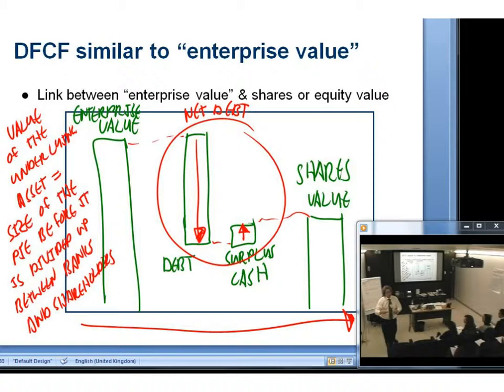Both are measures of value with slightly different liability treatments. You guys are learning a lot about valuation — you've got George to thank for that.